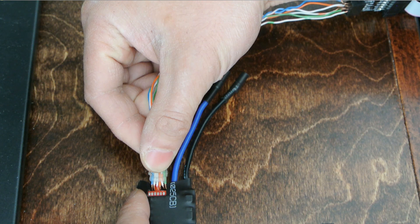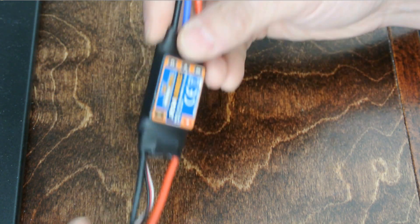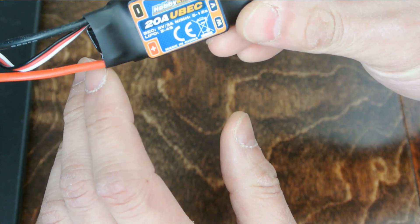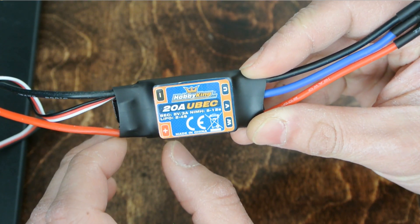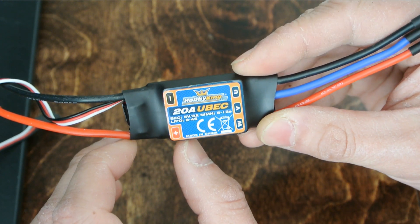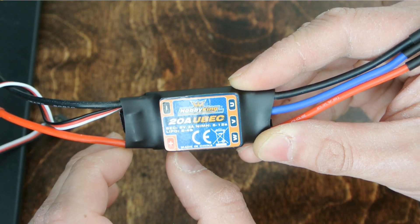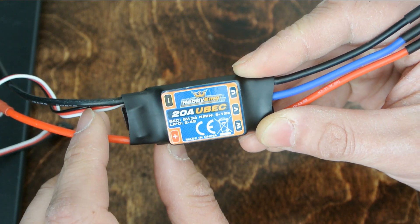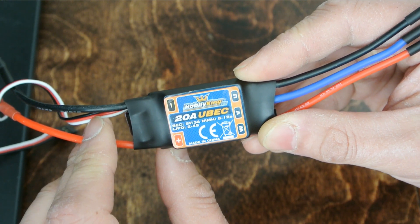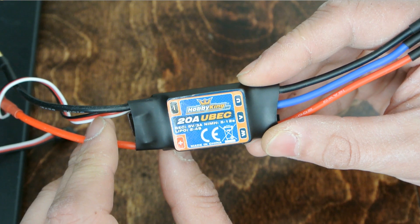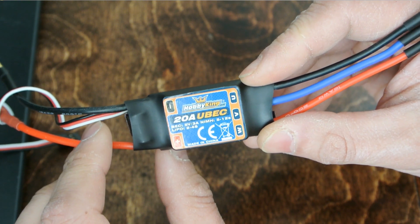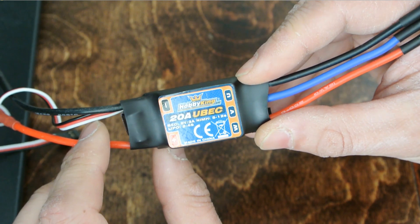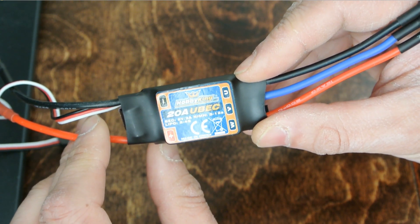So that's it, that's how you flash a HobbyKing 20 amp ESC. Hopefully this was helpful. I really think this is a great way to flash your ESC instead of purchasing some pre-flashed ones, because these ESCs are about seven bucks and to purchase the pre-flashed ones are about 12 to 14 dollars. Then again it is nice not to have to do the flashing, but I find it easy. So hopefully this video was helpful and go out and do some flying.